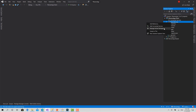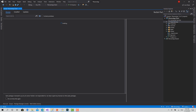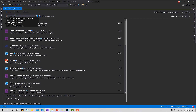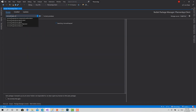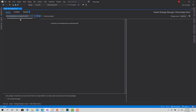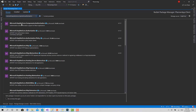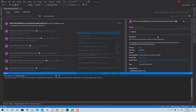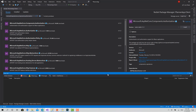The second step is to go to Dependencies, then Manage NuGet Packages, and install Microsoft.AspNetCore.Components.Authorization. Install this library that contains the class AuthenticationStateProvider.